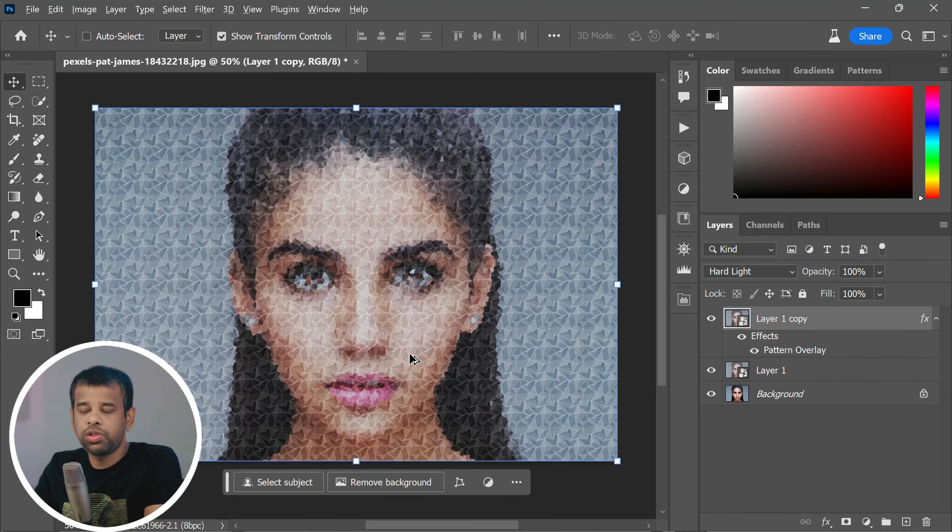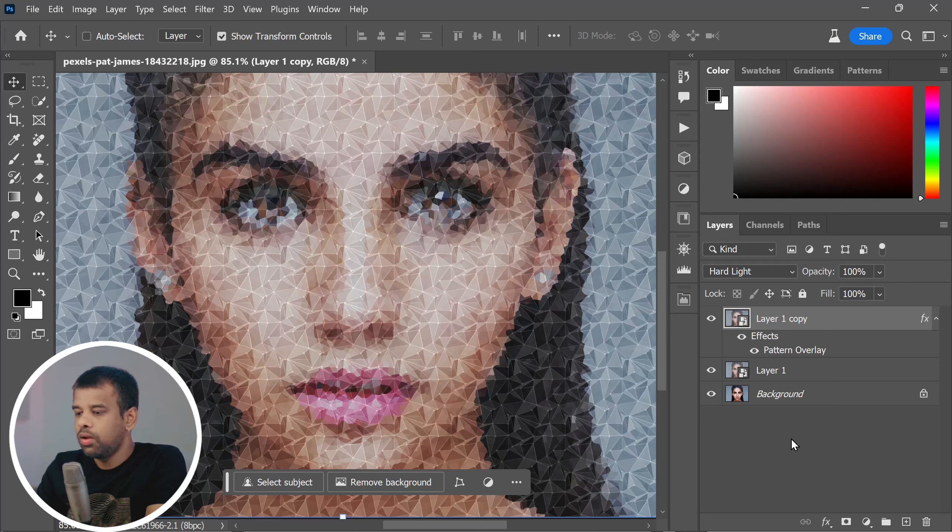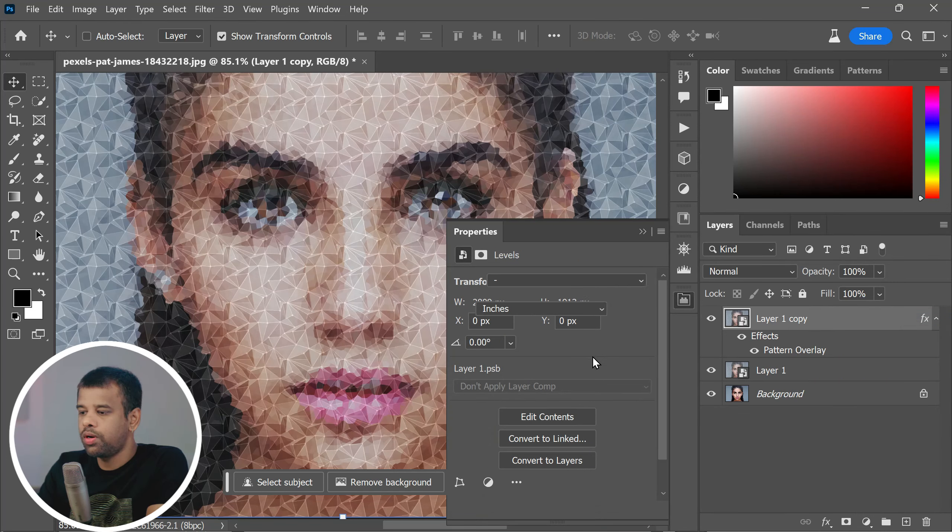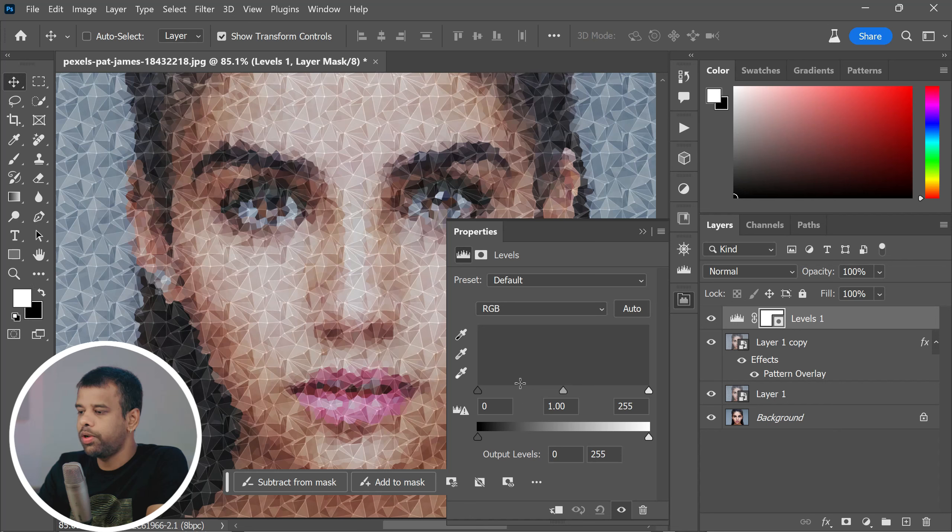Alright, we're almost there. Now we're going to take our image to the next level by adding levels and curves adjustment. This step will help enhance the contrast and color balance, making your photo pop even more. First, find the levels adjustment in the adjustment panel.